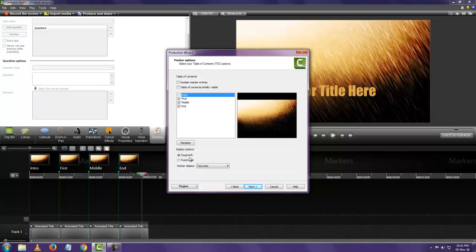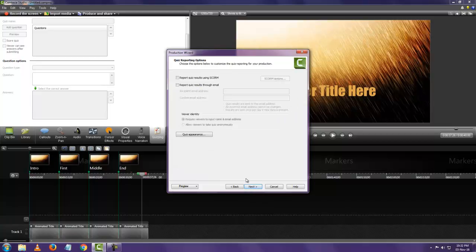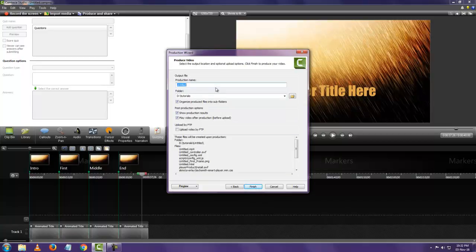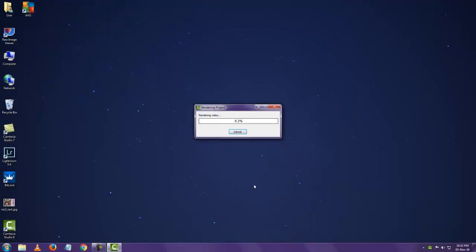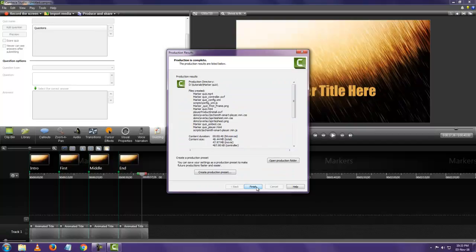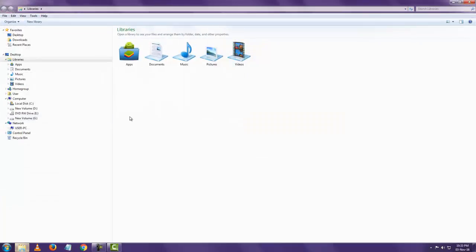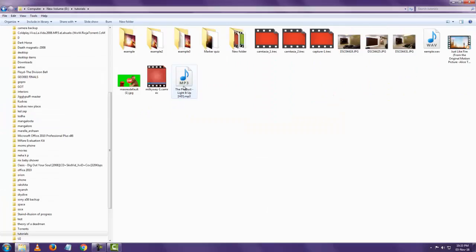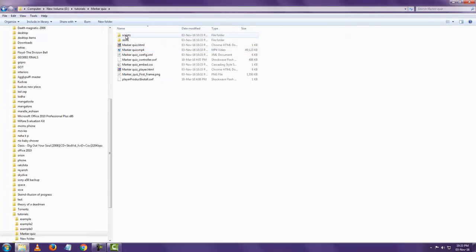You can set the table of contents to be initially visible on the left or right side of the player, or turn it off since your player options already include a menu toggle. Click Next, name the file whatever you want, save it wherever you want, and click Finish. Once it's done, go to wherever you saved the video. You'll see the MP4 file saved along with all the other HTML files.